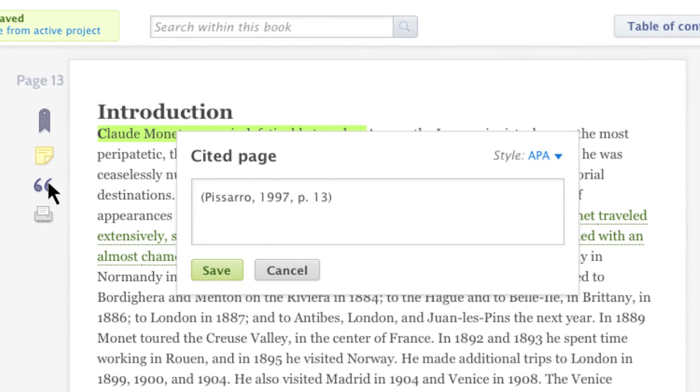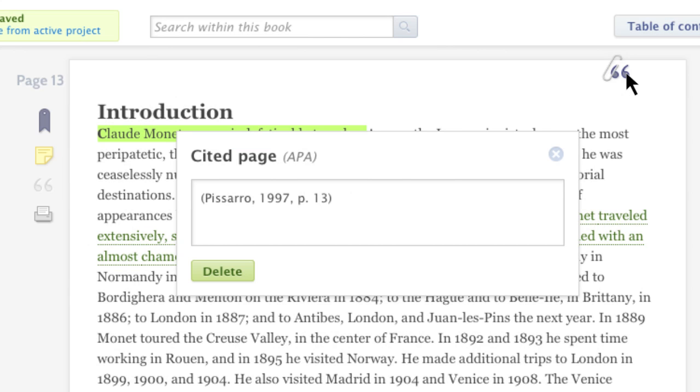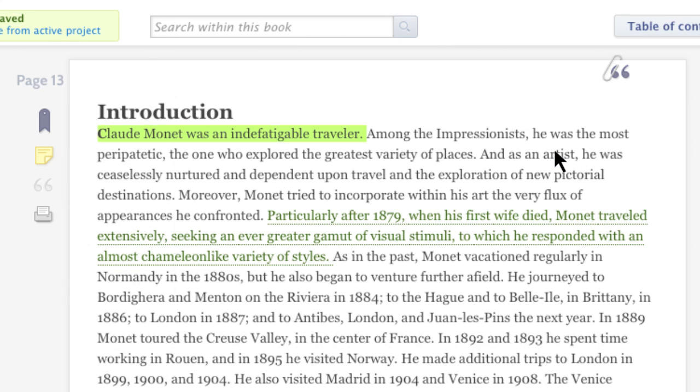Cite the article or the current page of a book in one of three citation styles. You can quickly access your citation later.